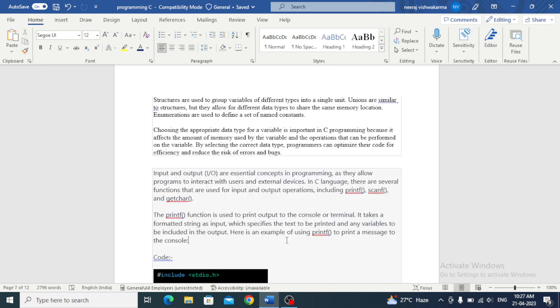Data types in C programming include primitive data types and derived data types. Primitive data types include int, float, double, and character. Derived data types include array, pointer, structure, and union.